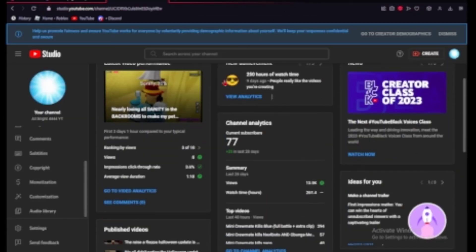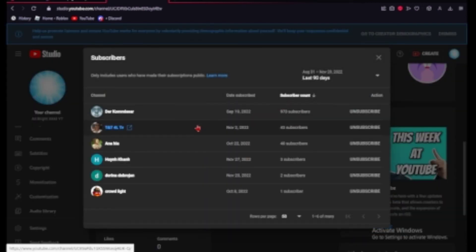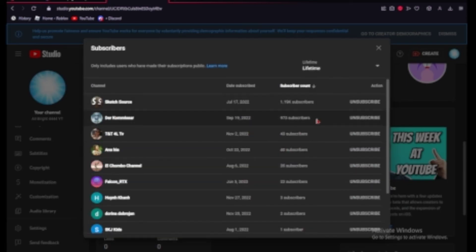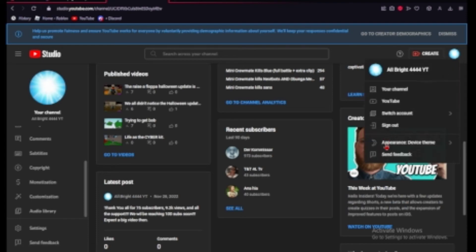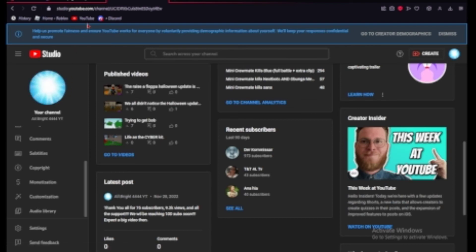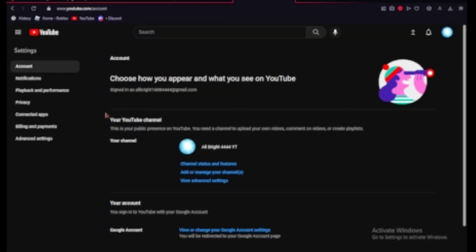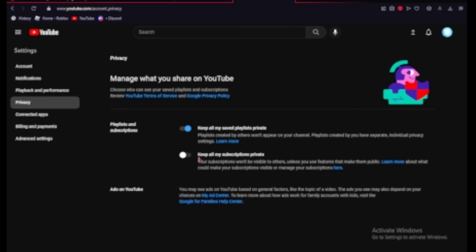If you guys want to be a part of my recent subscribers list, get a shoutout and be involved with my channel, then make sure that if you're subscribed, you have public subscriptions enabled. Public subscriptions, hold on for just one moment. Public subscriptions basically means that your subscriptions won't be visible to others unless you use features that make them public. Basically, whenever you have this disabled, other YouTubers will know that you're subscribed to them, like me.